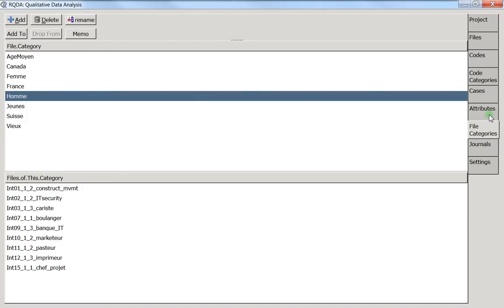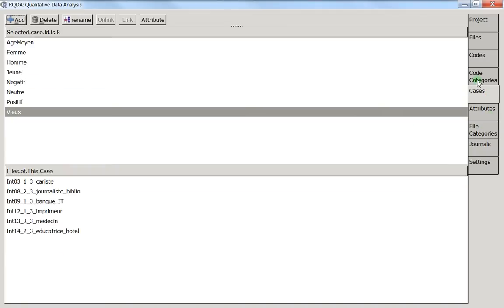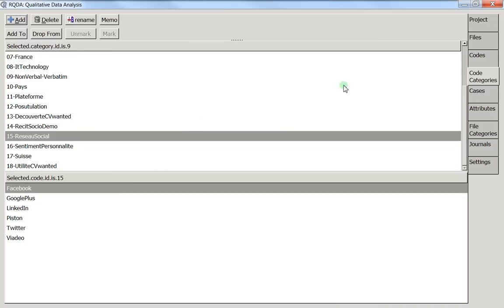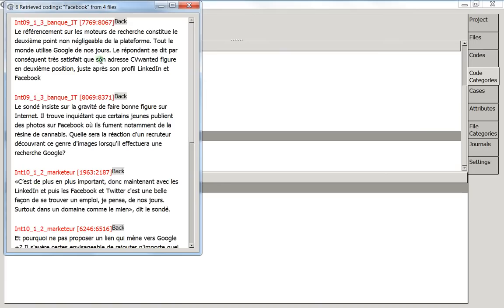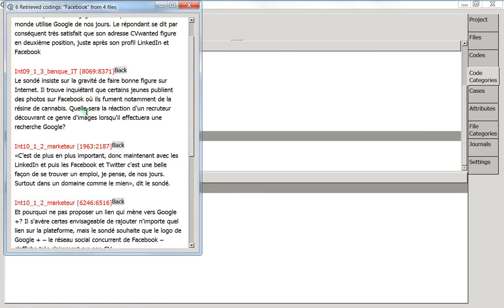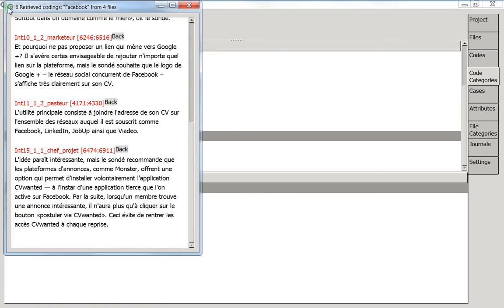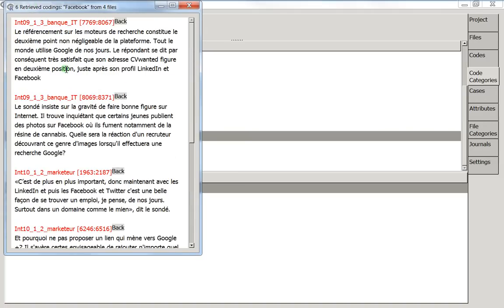So I'm going here, and now I press two times on Facebook, and here I've got six retrieving codes about Facebook opinions. So you see that this is working.